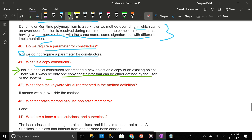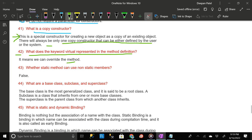What does the keyword virtual represent in the method definition? It means we can override the method. Can a static method use non-static members? The answer is no.